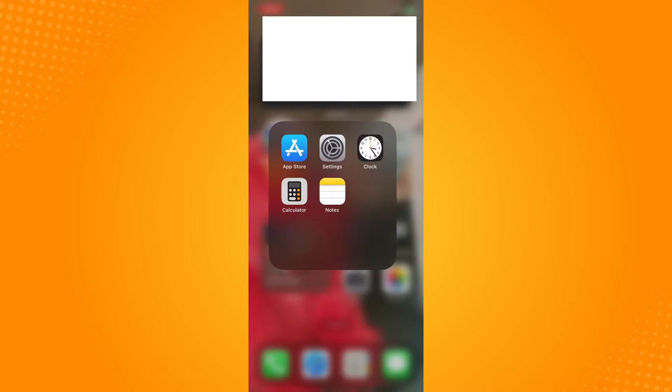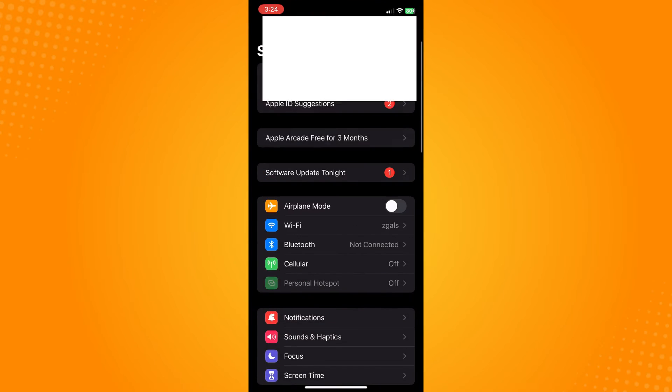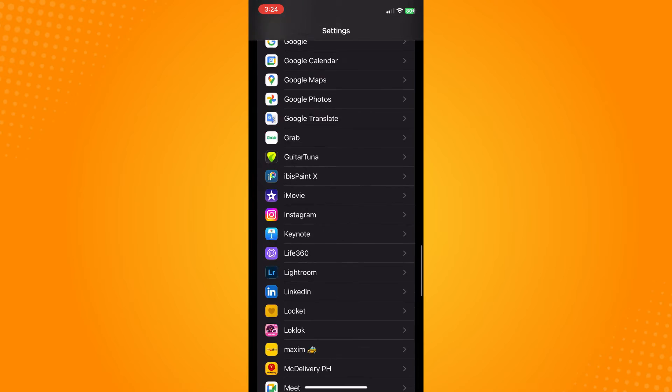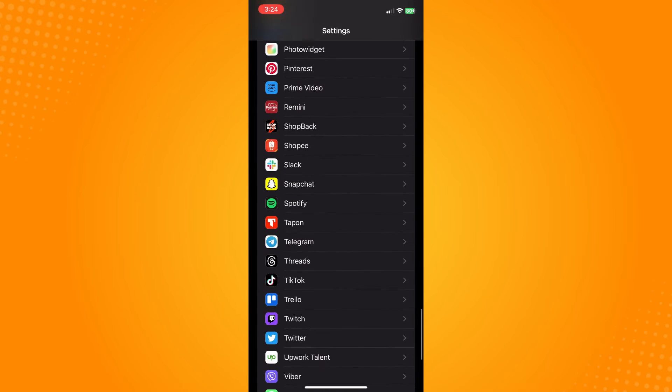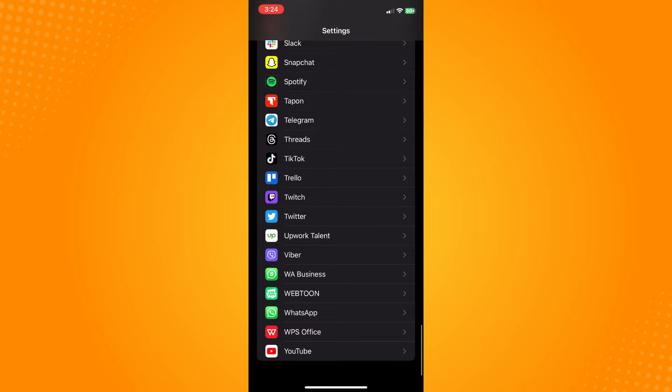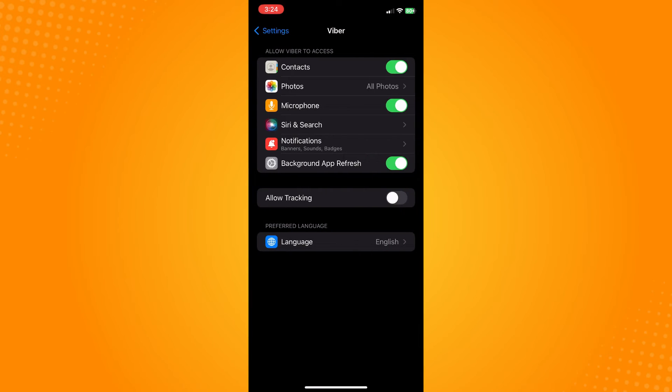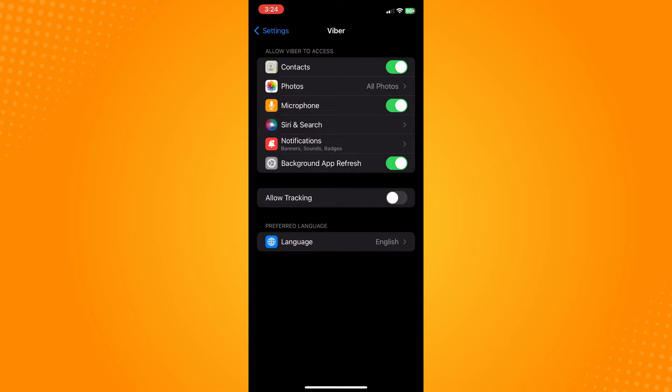Now the next thing that you want to do if it still doesn't work, then you can go here to your settings and look for Viber, your Viber application. And here you will see the access that you have given to Viber. Now the next thing that you want to do is make sure that you have toggled on Contacts here.